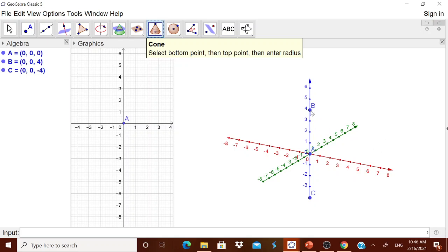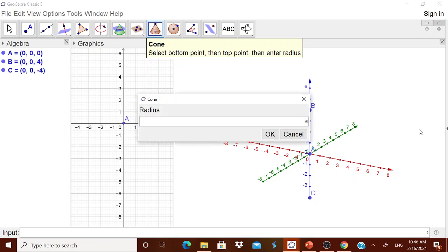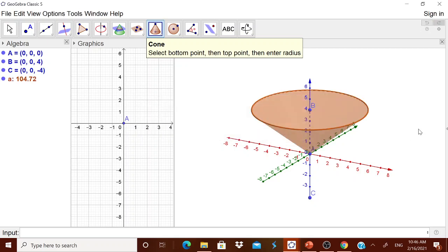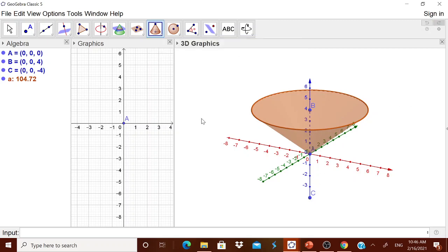I will take this as the bottom point. This as that top point and radius, let me have 5. Automatically you got it. Similarly, you have another cone of the same radius at the bottom. Now you have fixed that height as 4 already.